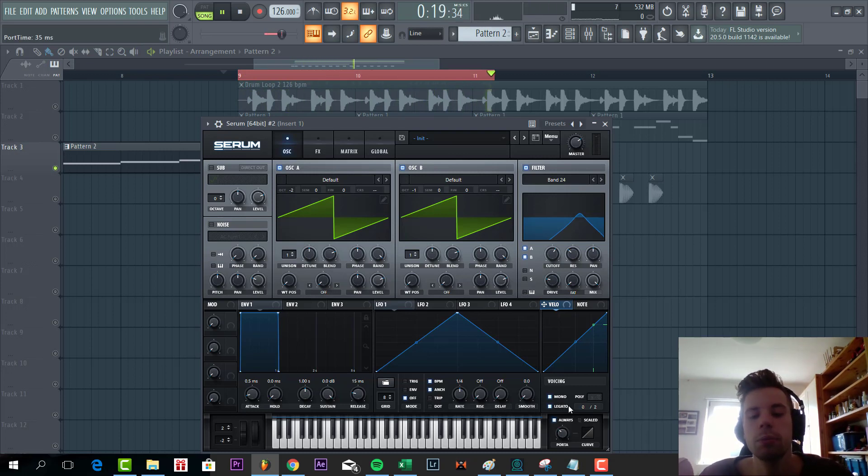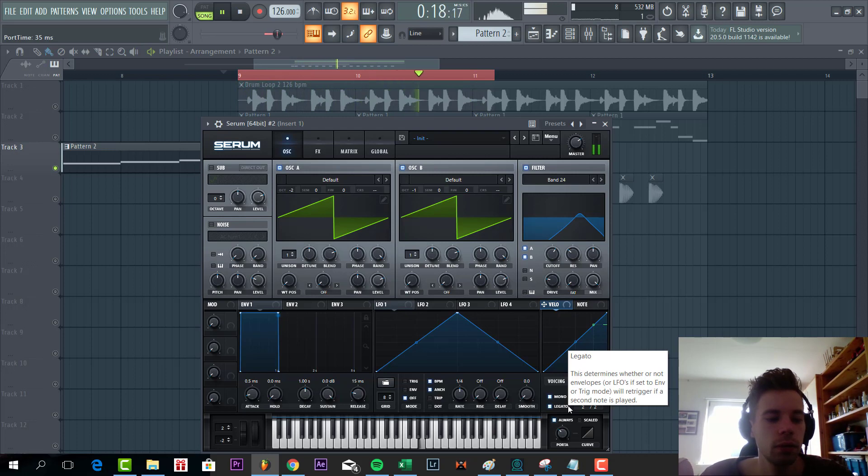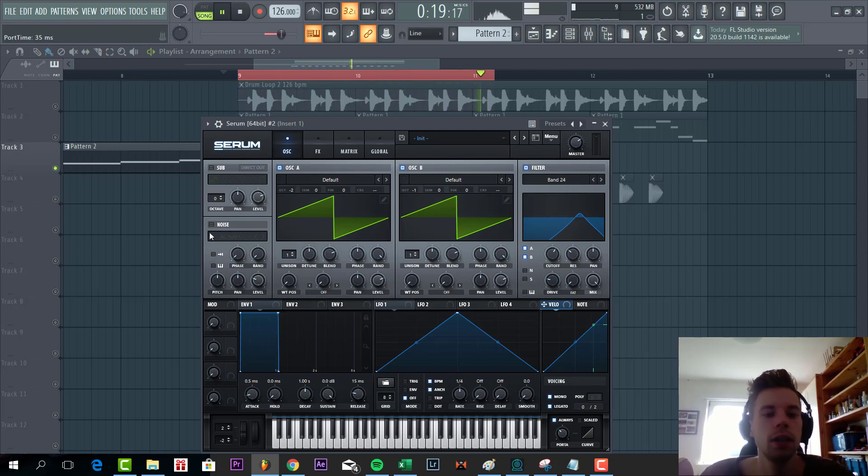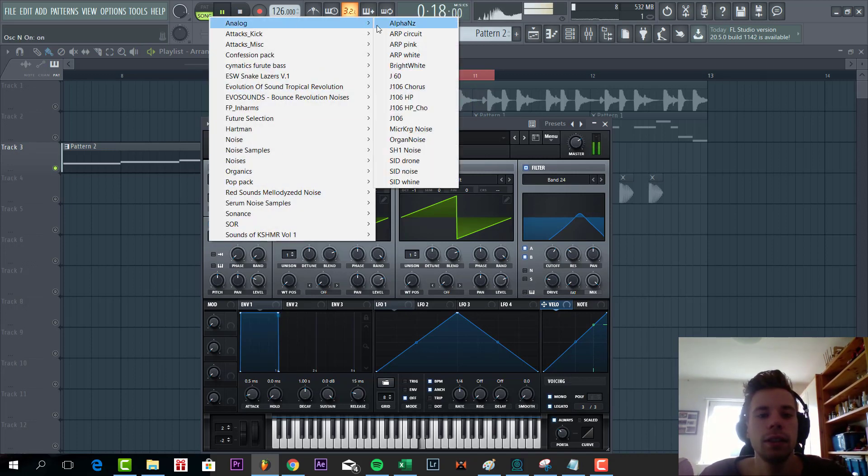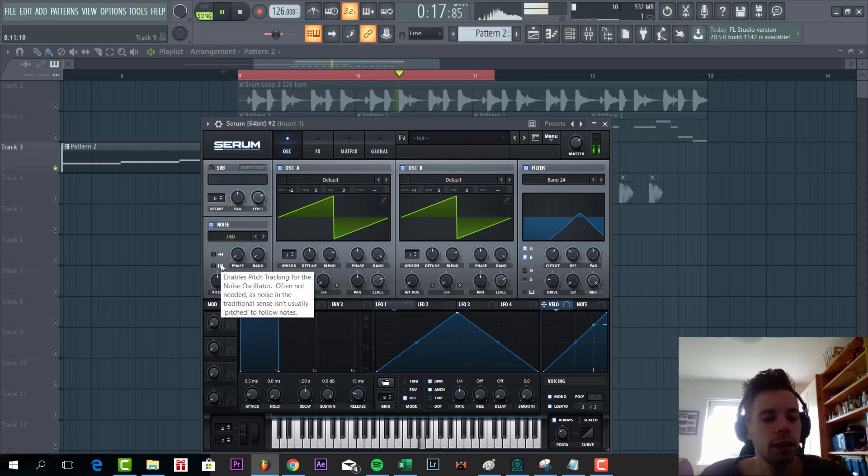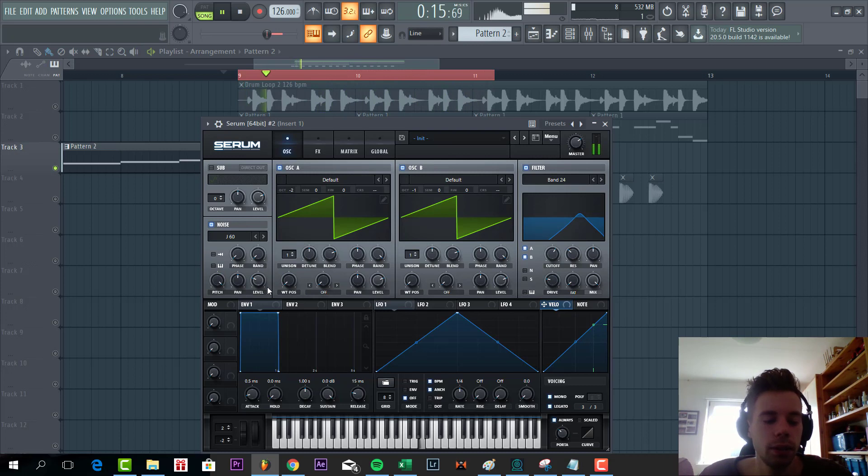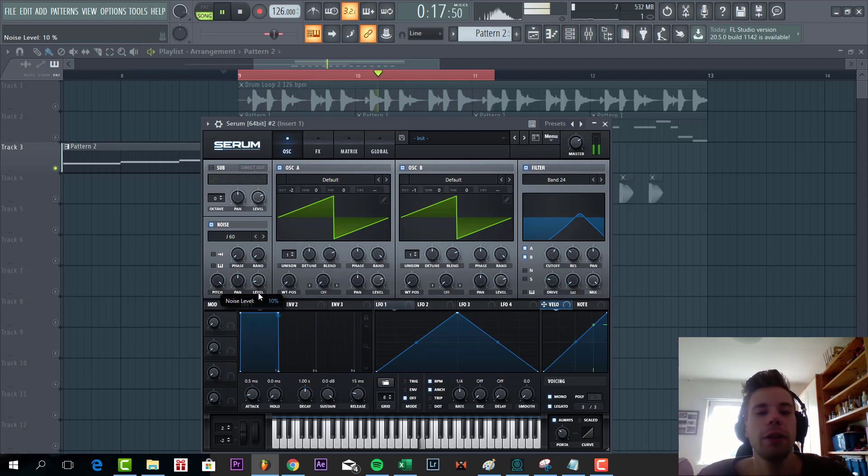Add some portamento. Then we're going to add some noise, going for the J60 with the pitch all the way up and a level quite low because we're going to bring it out with distortion in effects.